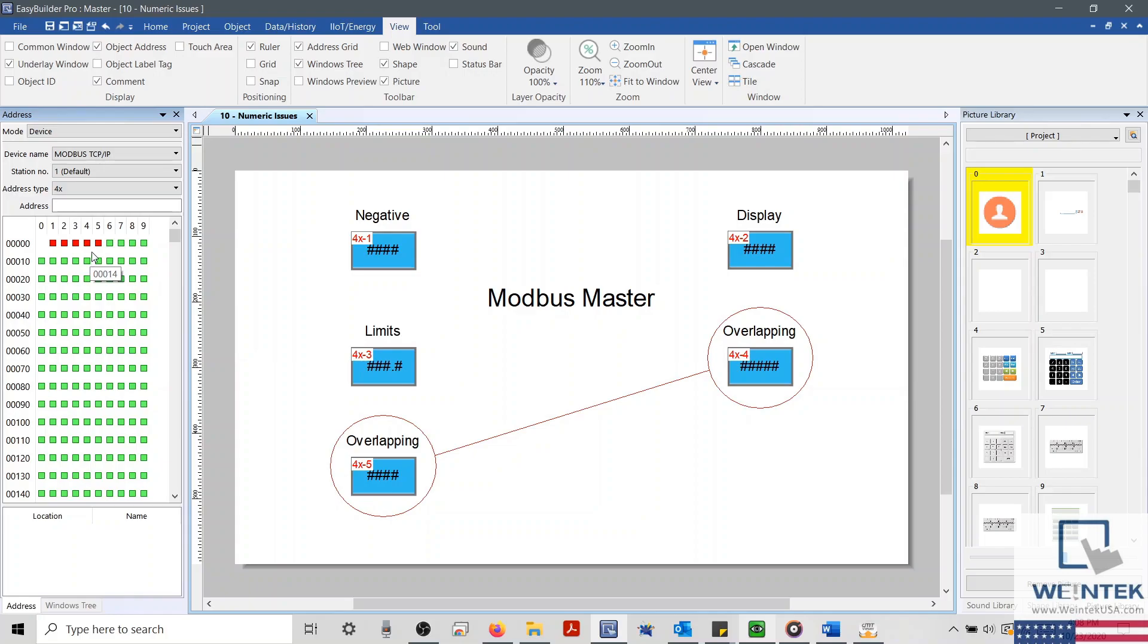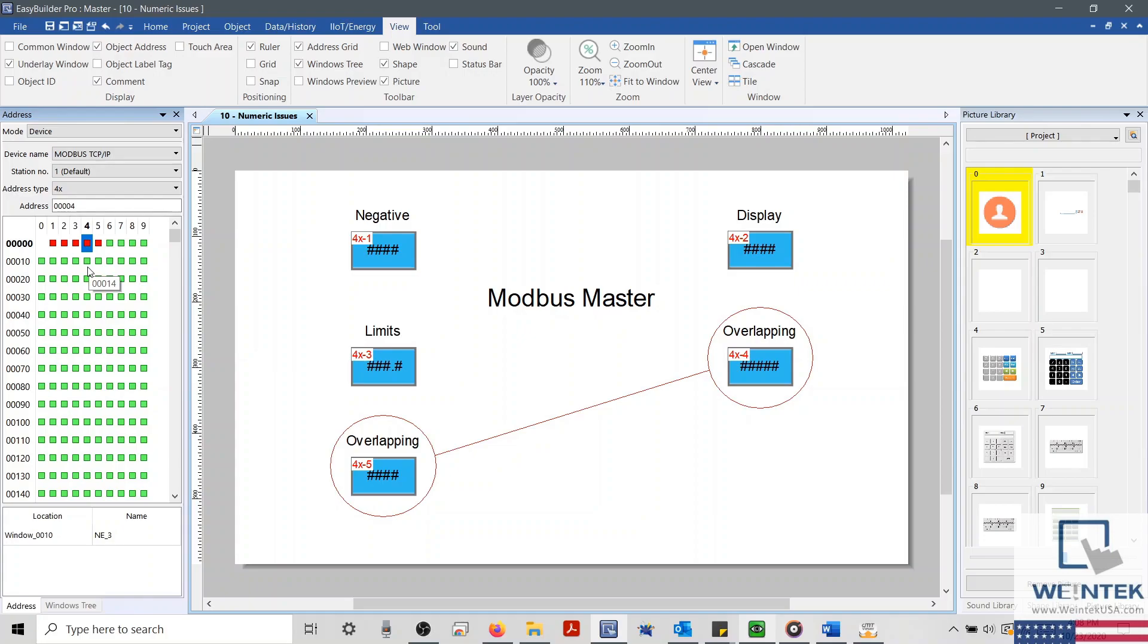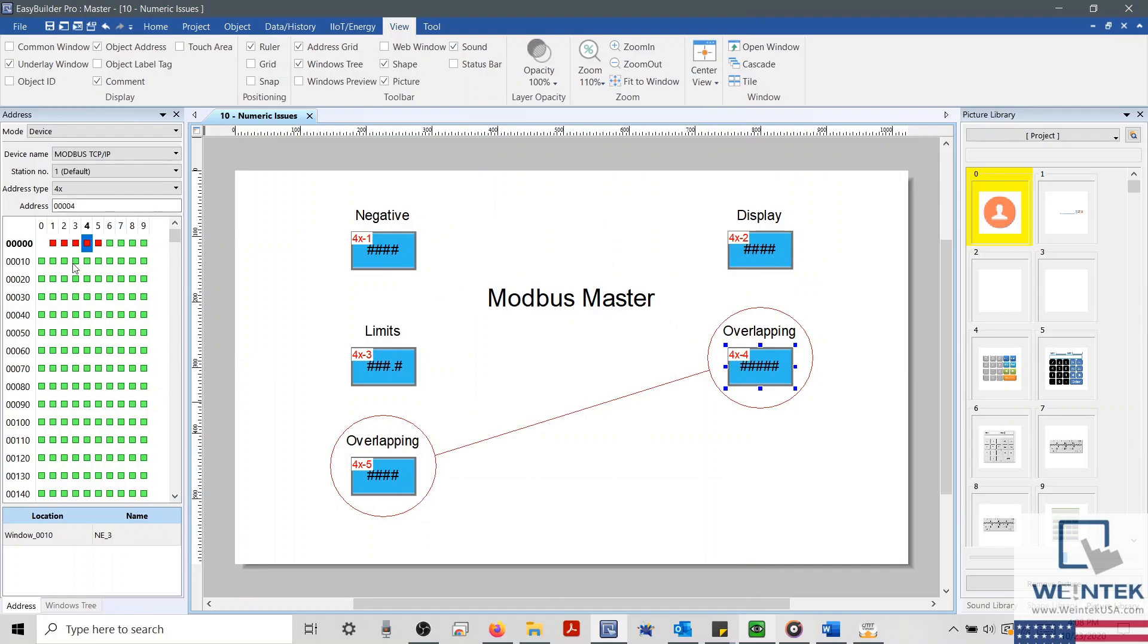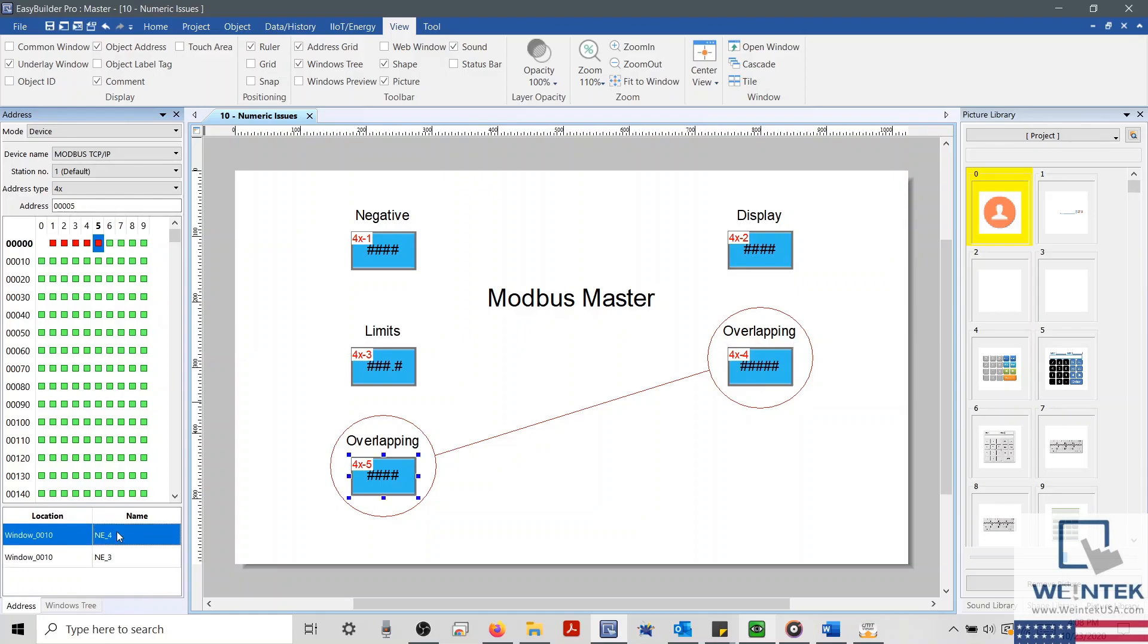We know that the registers we're trying to access are 4X4 and 4X5. We'll select both blocks within our Address Grid, and then take a look at the objects tied to each register within the dialog box below. Selecting 4X4, we can see that we have one numeric object on window 10. And if we double-click this object, we can open both its settings menu and the window in which the object is placed. Now we'll select the 4X5 block, and we'll find that this address appears to have two objects assigned to this register. And one of these objects is the same numeric object shown within our 4X4 block.